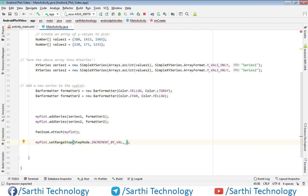If we want a 100-unit increment then we need to put 100, and if we want a 200-unit increment then we need to put 200. So we are putting 200 here.